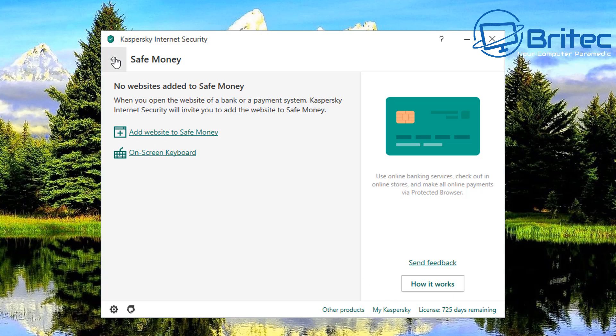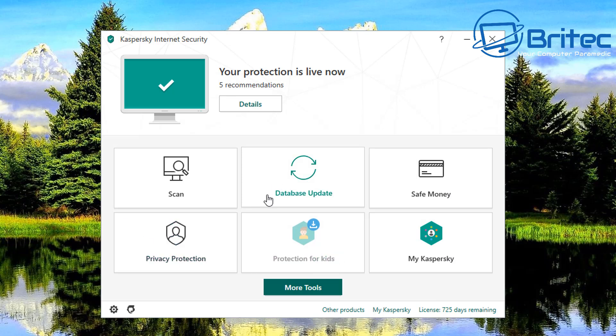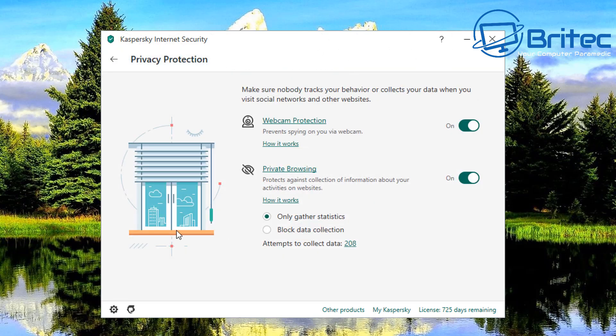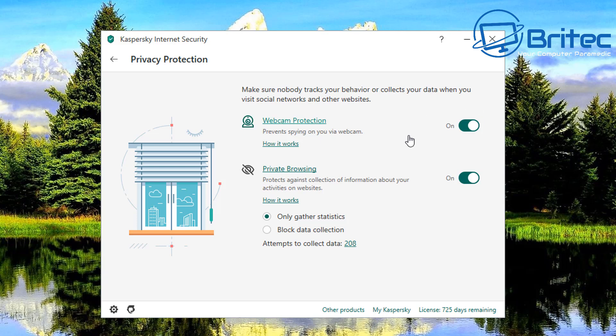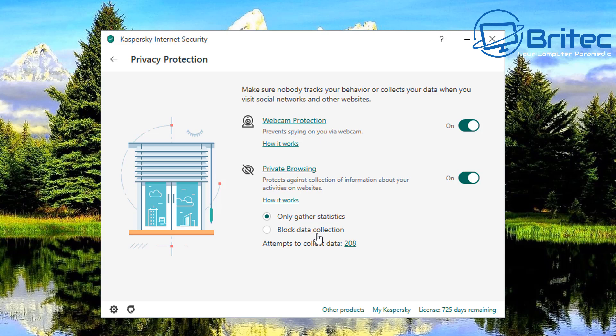Let's move on to privacy protection here. When you click on privacy protection this gives you webcam protection so you can prevent spying on your webcam. Now we all know the NSA have already said that they can connect up via your webcam if they wanted to and see you on the other side of it and that sent alarm bells out across the world with people disconnecting all of their webcams. Unfortunately if you've got a laptop with a webcam on it you're gonna have to put a bit of tape over it or something like that. So that just protects you there. You've got your private browsing as well, protects against collection of information about your activities on websites. You can only gather statistics or block data collection altogether. And attempts here you can see 208.